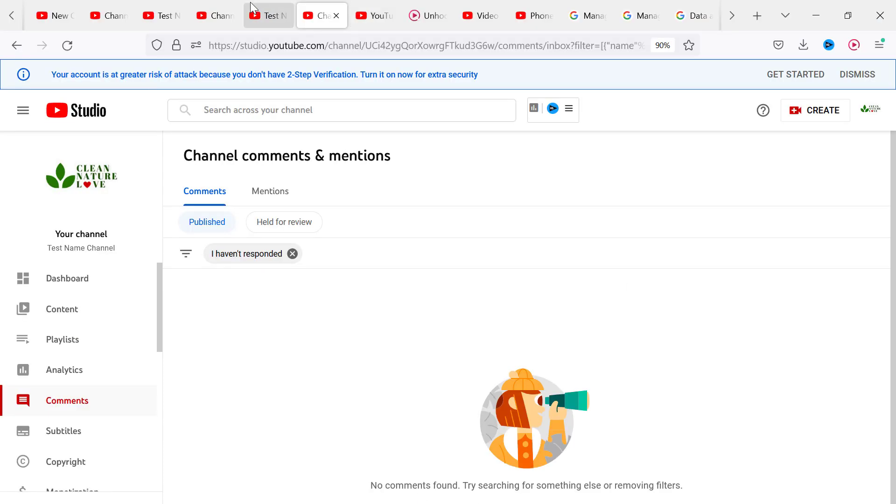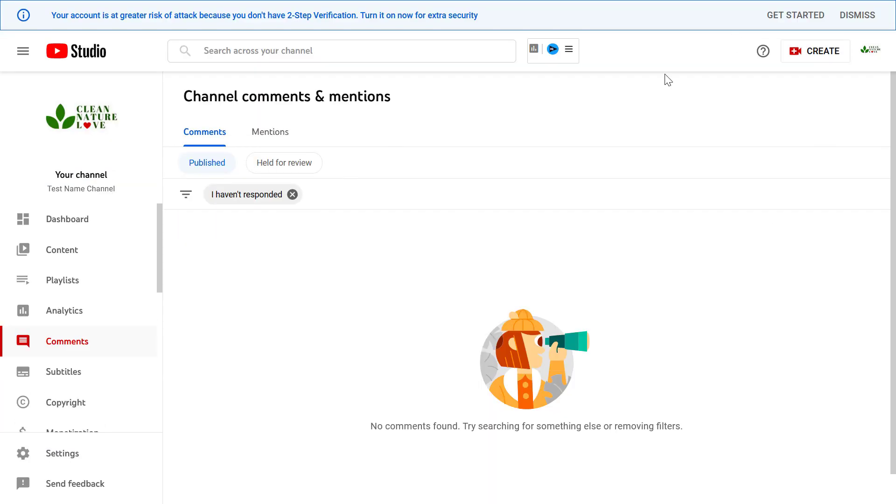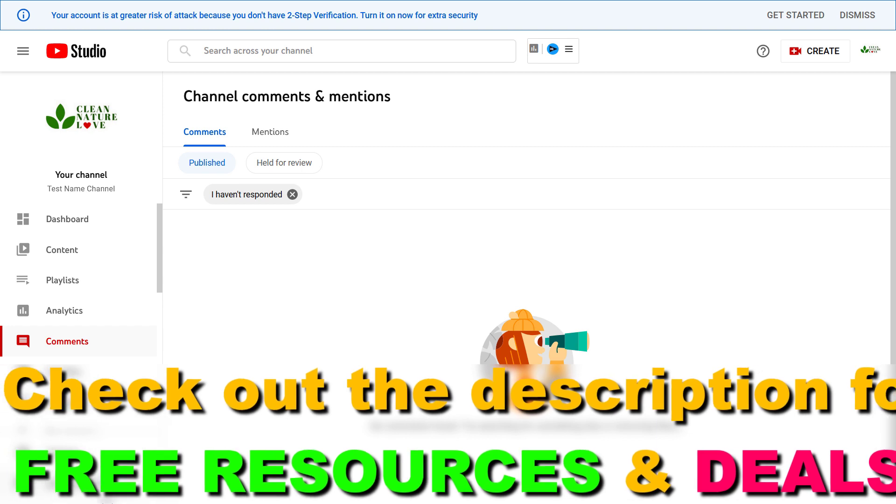Open up YouTube Studio, go to studio.youtube.com, and sign in to your YouTube channel account.